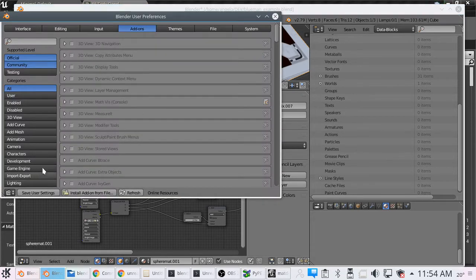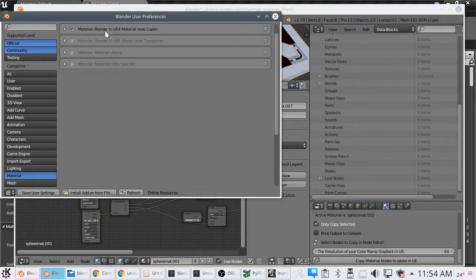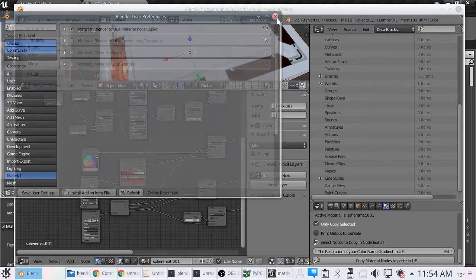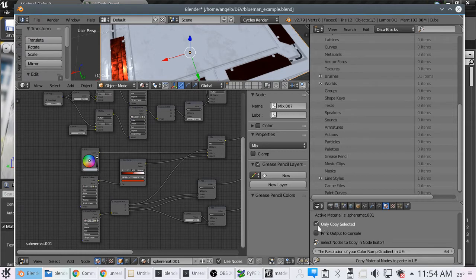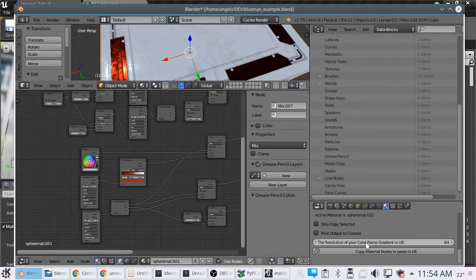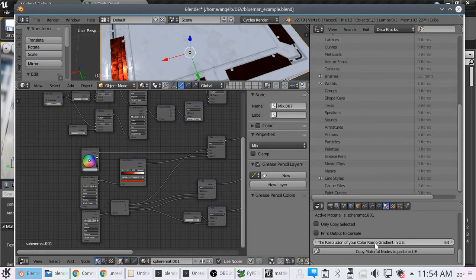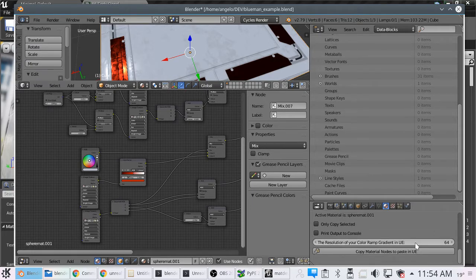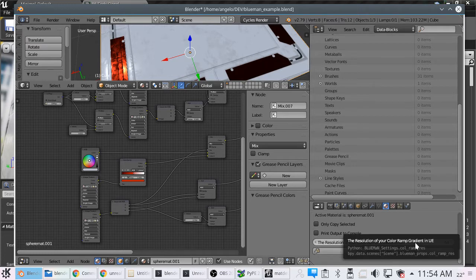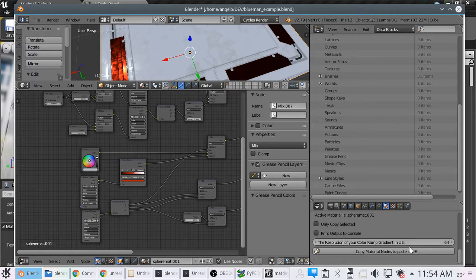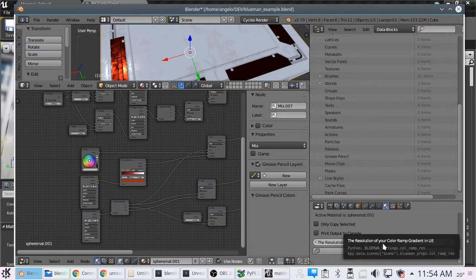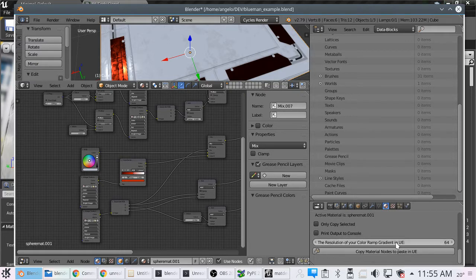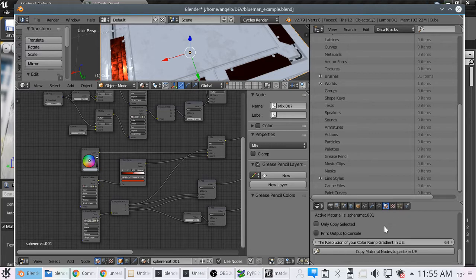Here are our user preferences. Material, Material Blender to UE4 Material Node Copier. Now we have for our color ramp, we have got a UI element here that allows you to choose the resolution. If you find that it's complaining of too many or too big anything, just drag this down. It's set to the default to 64. Looks good at 64. Give it a shot.